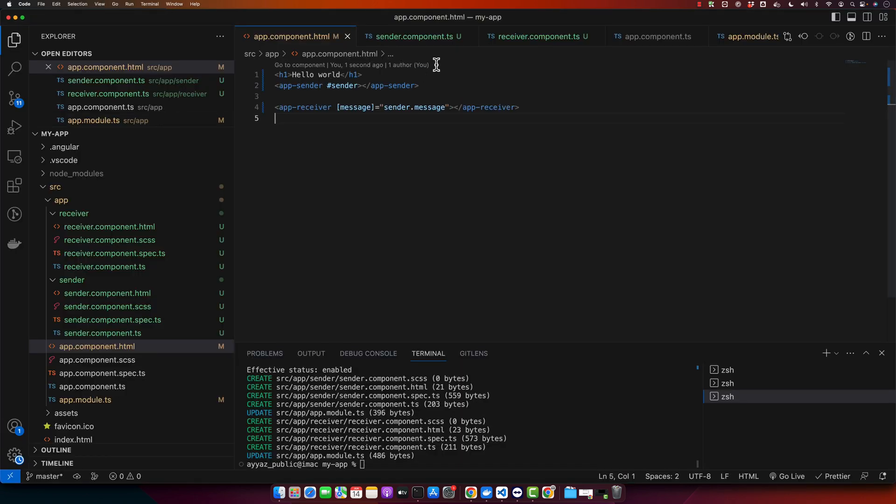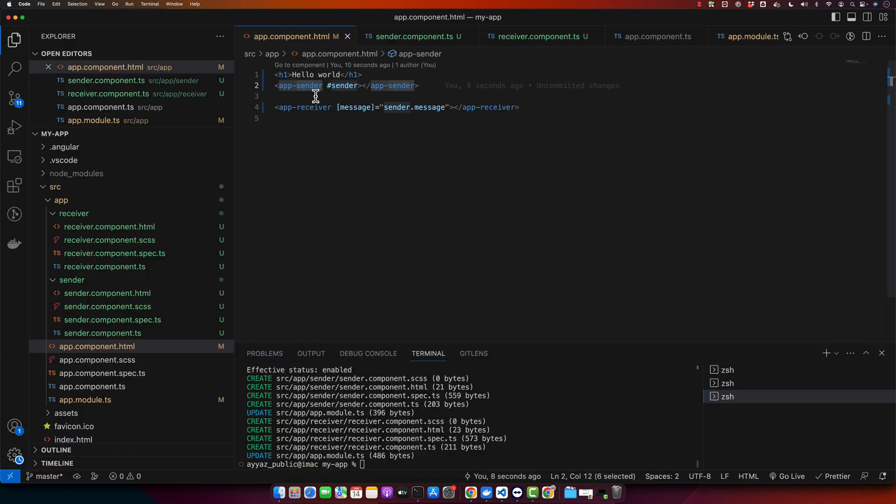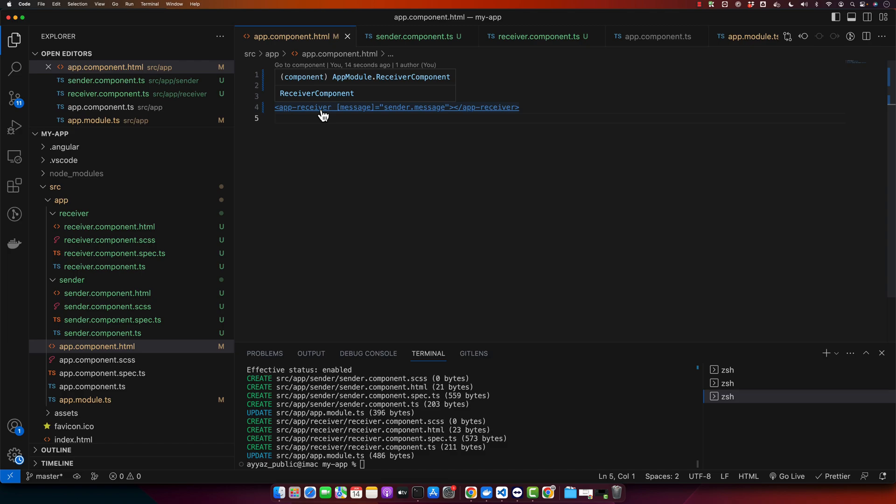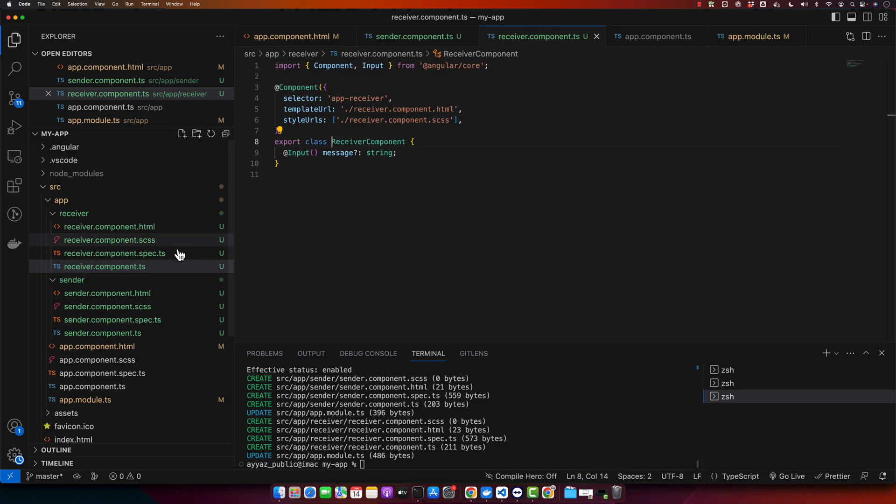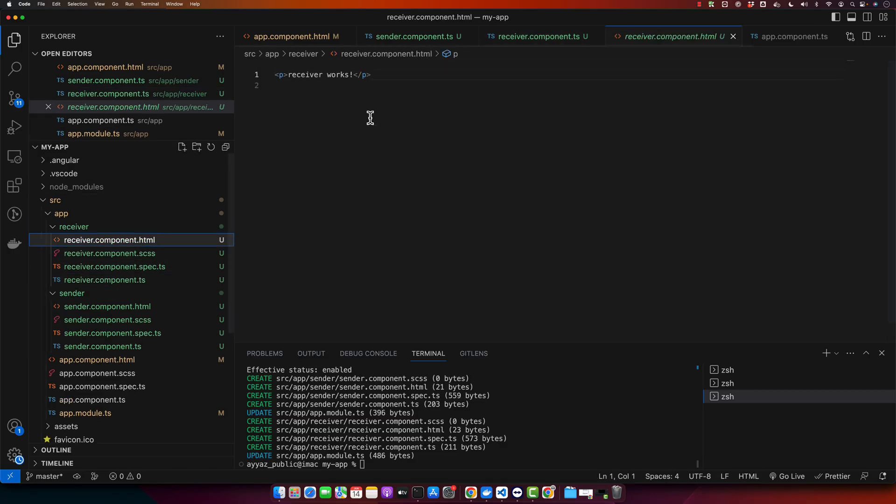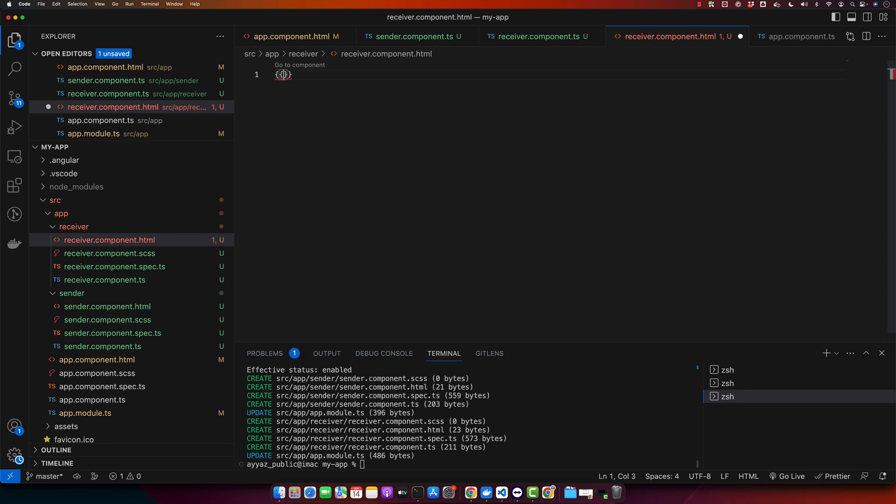We are sending, so this text is coming from the app sender, and in the app receiver we are showing the receiver works. We have to replace it with the message that we are receiving. Now you can see that we are receiving data from the sender component that is being displayed in the receiver component.